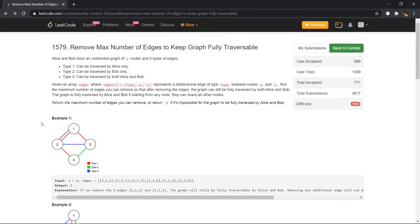In this problem we are given a graph which has three types of edges. Red type of edges can be traversed by only Alice, green type of edges can be traversed by only Bob, and blue edges can be traversed by both of them. We have to remove the maximum number of edges from this graph so that both Alice and Bob can traverse through all the cities.